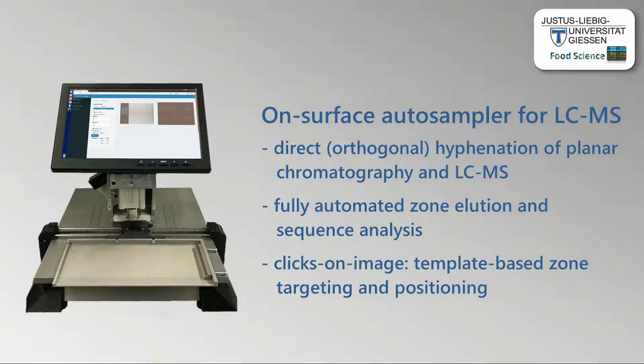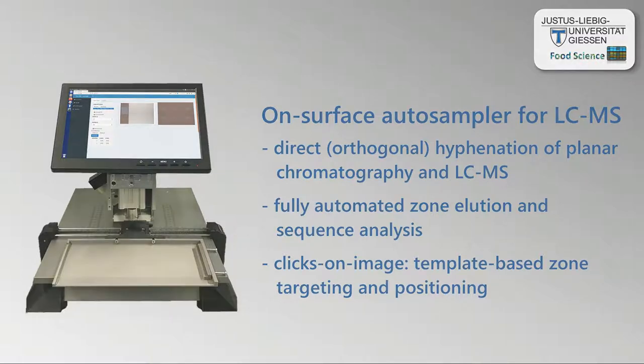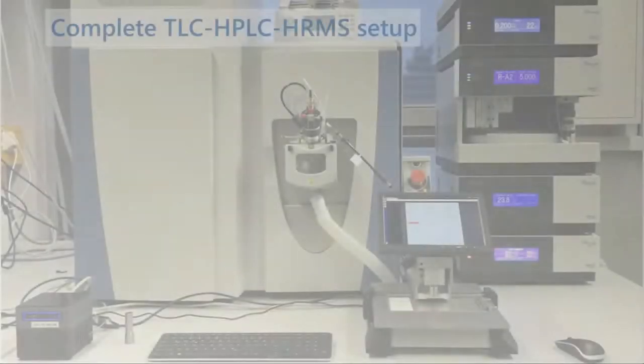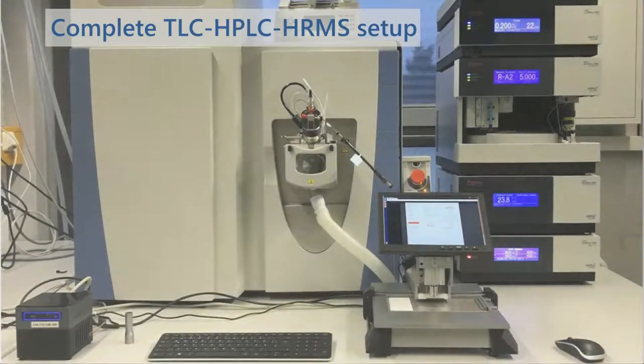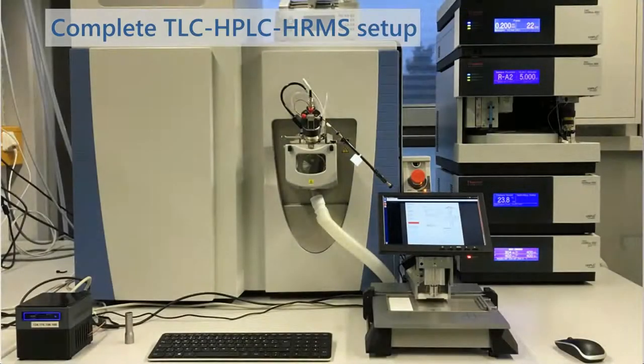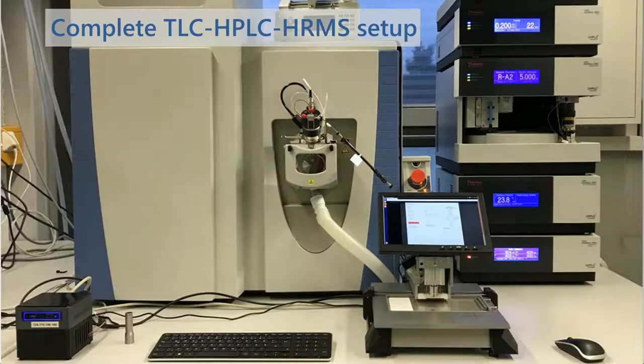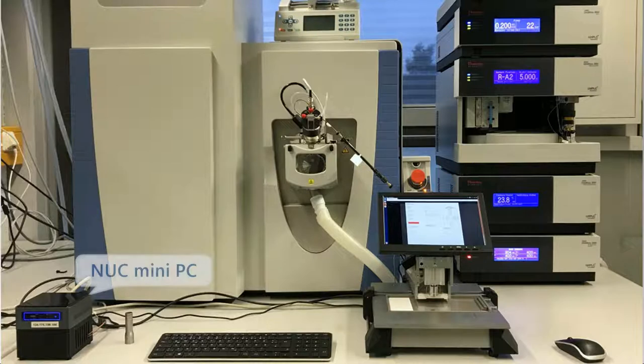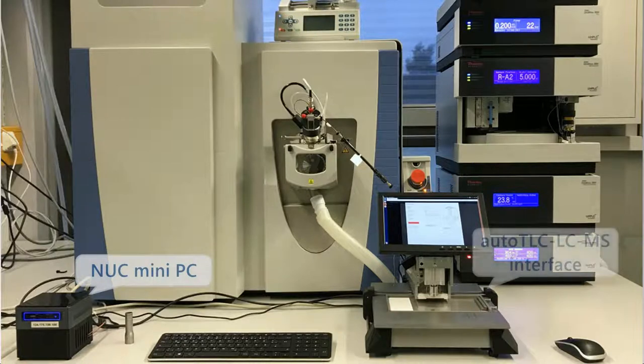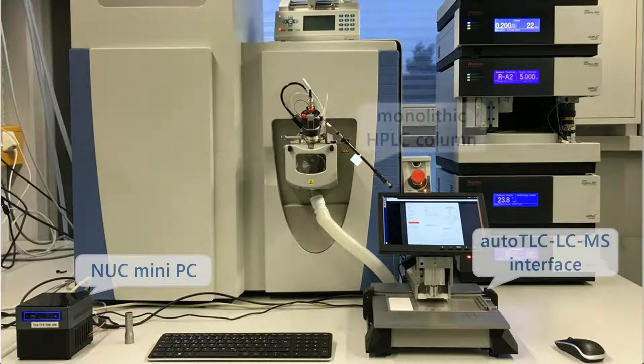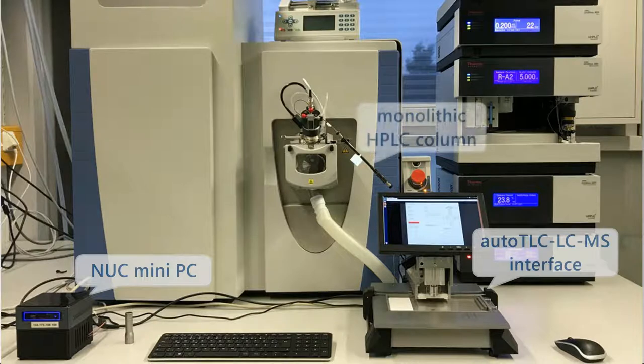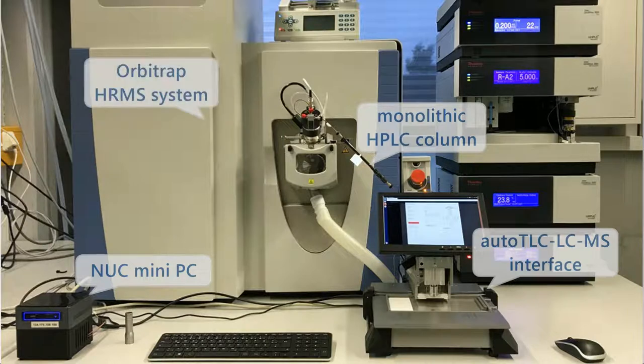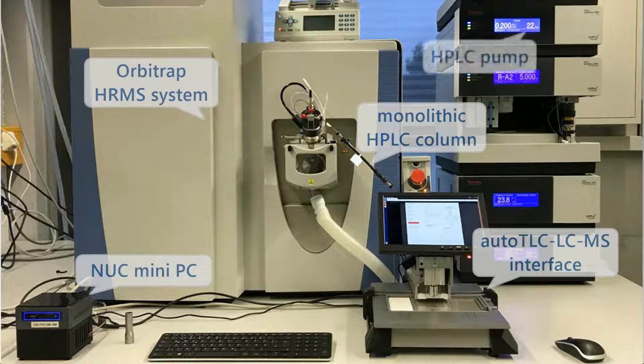Template-based zone targeting and positioning is possible via simple clicks on the image. Our complete TLC-HPLC-HRMS setup consists of a mini-PC controlling the Auto-TLC LC-MS interface, as well as a monolithic column directly installed between the interface and the mass spectrometer, in this case an Orbitrap HRMS system. An HPLC pump provides the eluent flow to the interface.